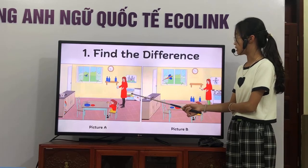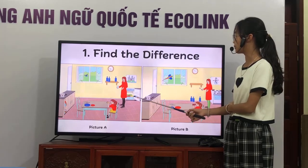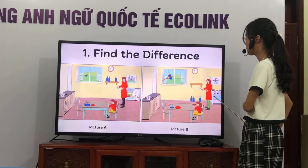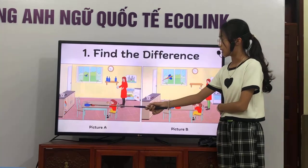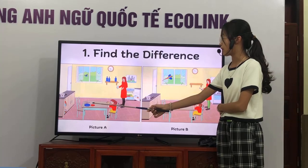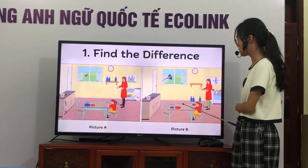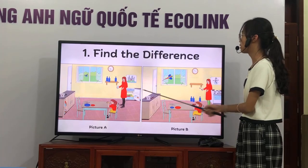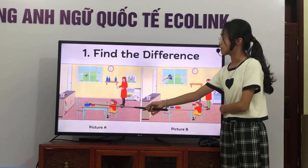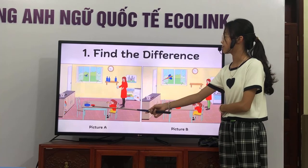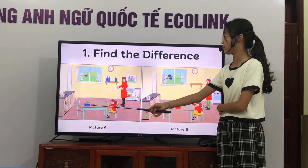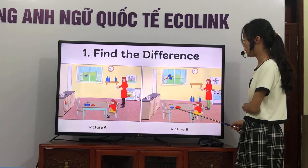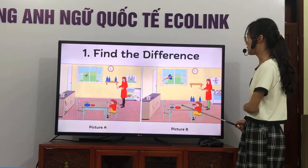In picture 1, there is a bridge behind the woman. But in picture 2, there is an arch behind the woman. In picture 1, there are three spoons on the table. But in picture 2, there are two spoons on the table. In picture 1, the blue plate is bigger than the red plate. But in picture 2, the blue plate is smaller than the red plate.